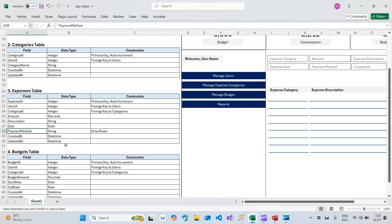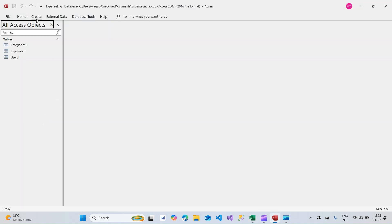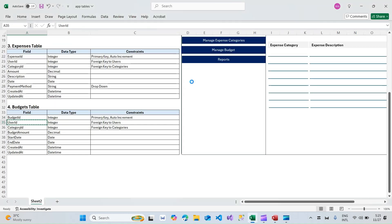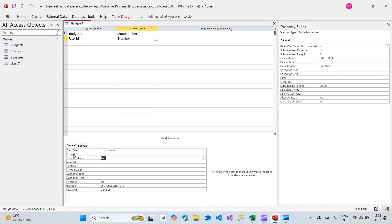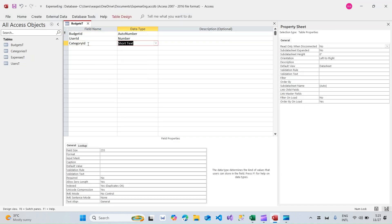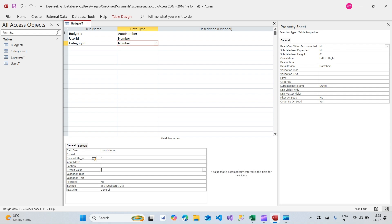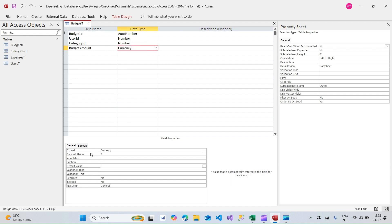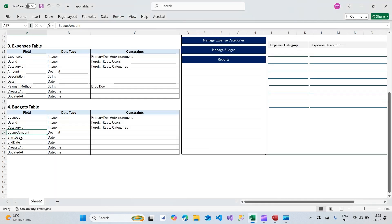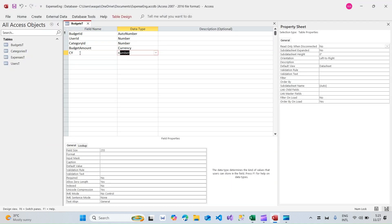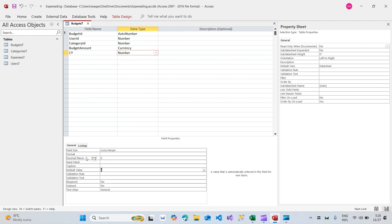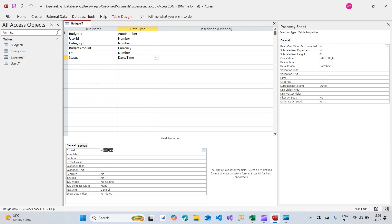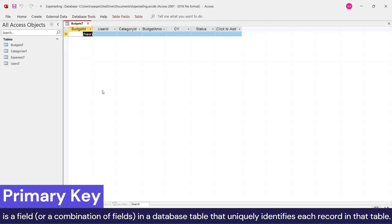Now the last table — Budgets. Create > Table > Design View, named Budgets_T. Fields: budget_id, user_id as Number, category_id as Number — remember to change the field properties. Then budget_amount as Currency with two decimal points and a default value of nothing. Rather than start date and end date, I'll add calendar_year, and then status as Date/Time with Short Date format.